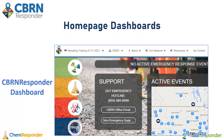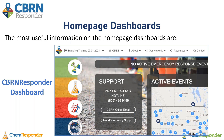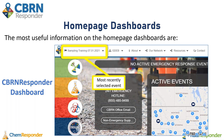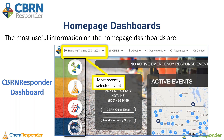The CBRNResponder dashboard looks something like this. The most useful information on the homepage dashboards is the 24-7 emergency support hotline number. At the top, you can also see your most recently selected event. Those hazard-specific icons on the left-hand side will give you quick links to the RADResponder, ChemResponder, FutureBioResponder, and Future iMac portal pages.